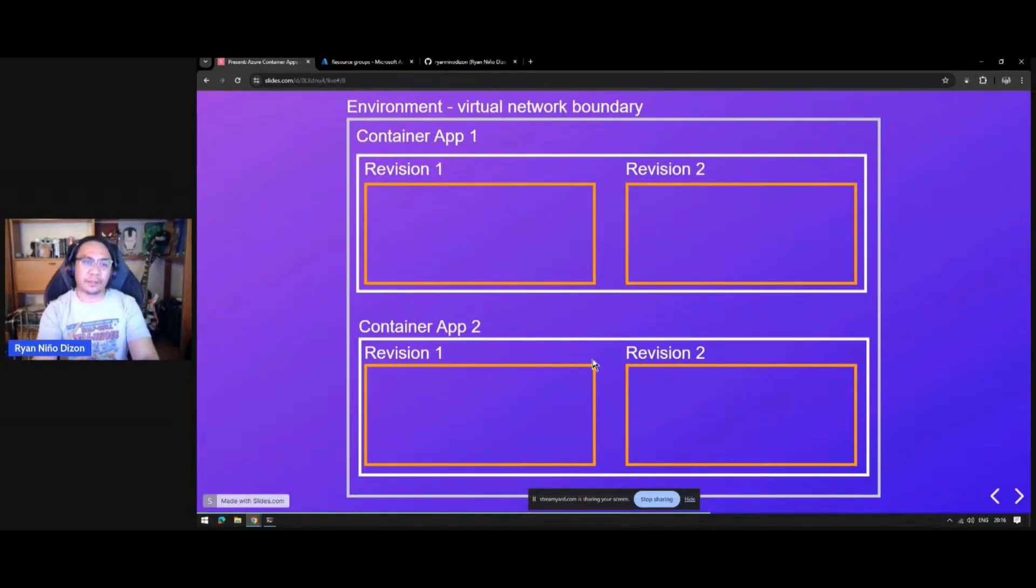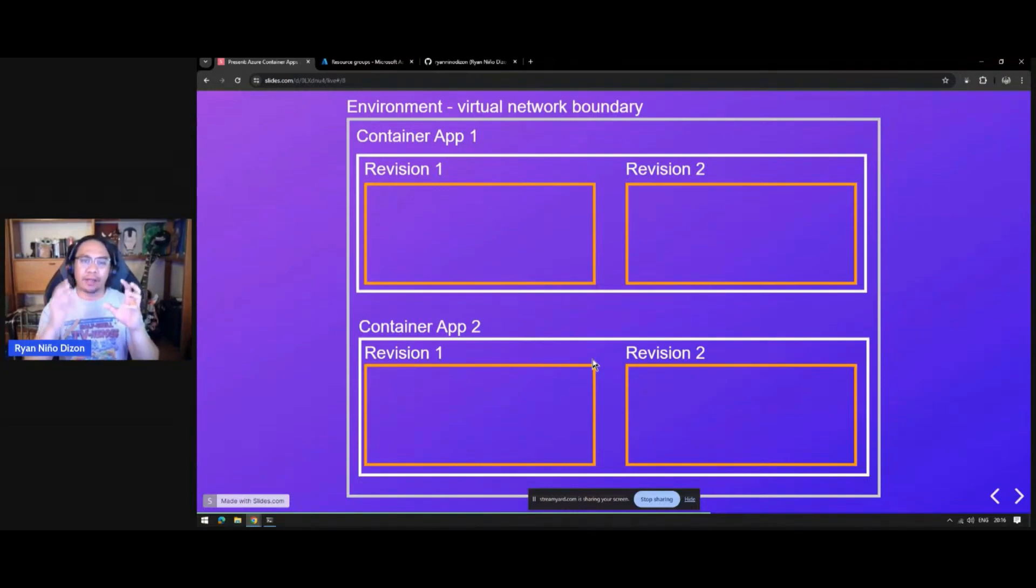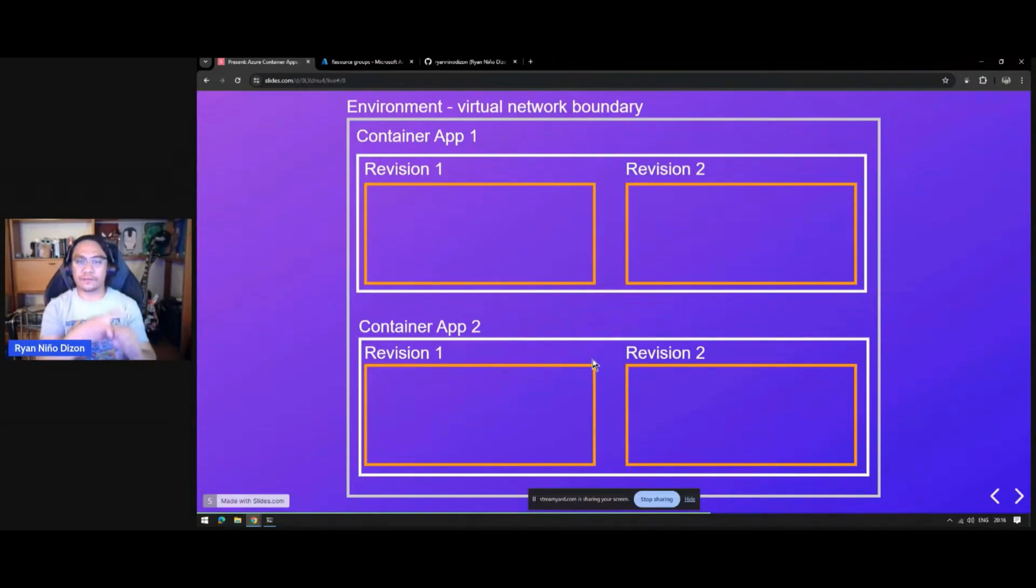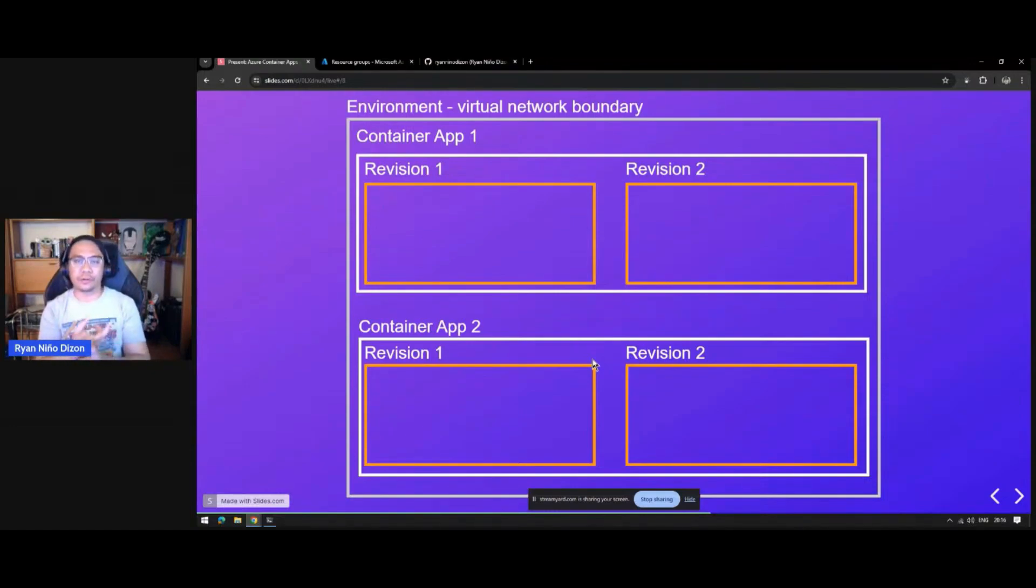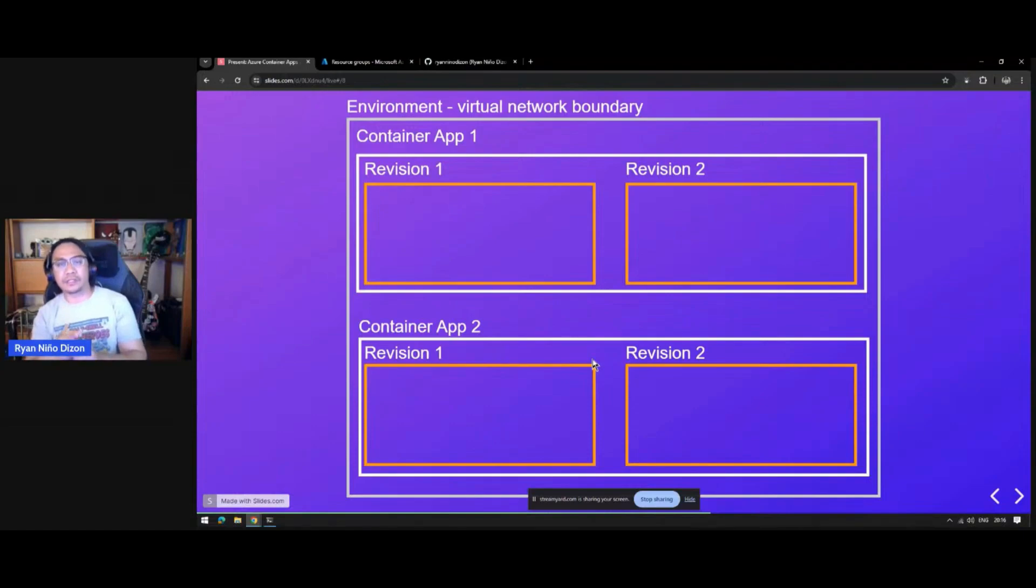So, for example, you have two revisions. Revision one is the old version of your application, and revision two is your new or updated application.